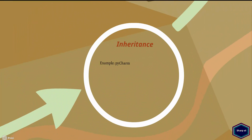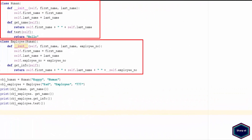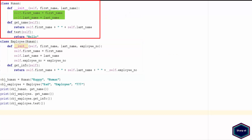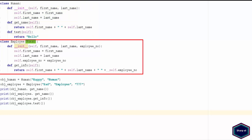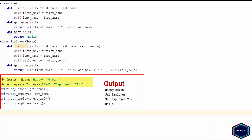Now let's see an example. In this example, I have human and employee classes. The employee class inherits from the human class. So the human class is the superclass or parent class, and the employee class is the subclass or child class. The human class contains two attributes, first name and last name, and three methods: the initializer method which takes three arguments including self, the get name method which returns first and last name, and a test method which returns hello. The employee class inherits all attributes and methods from the human class, but has its own initializer method taking four arguments including self, and a get info method which returns the first and last name and employee number. In main, I have created two objects of both human and employee classes.